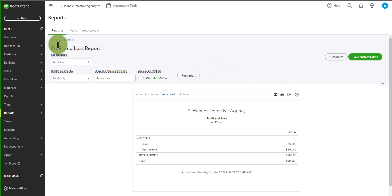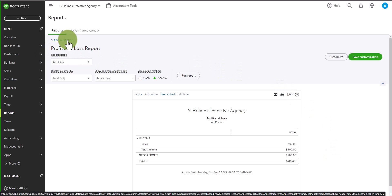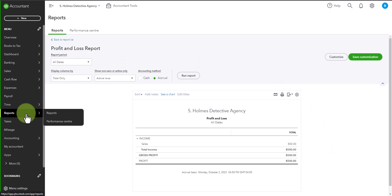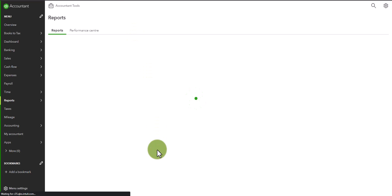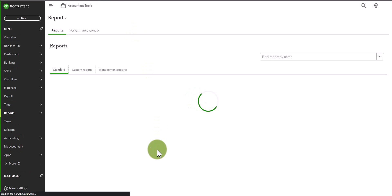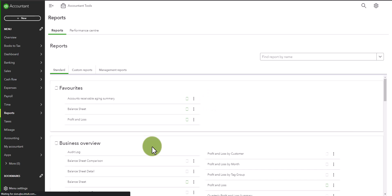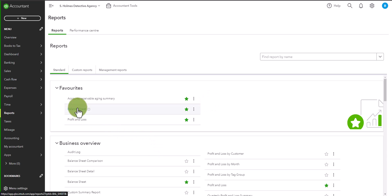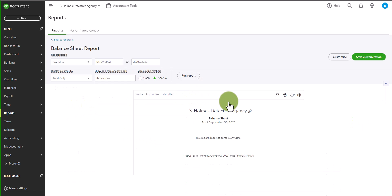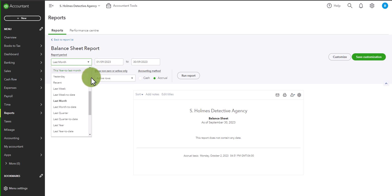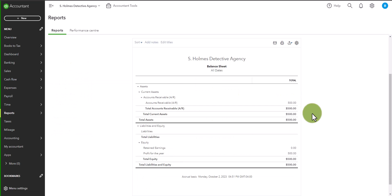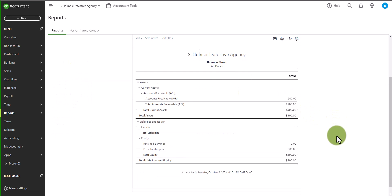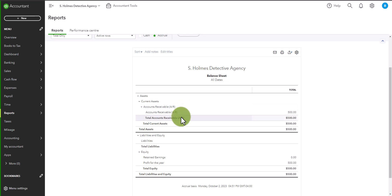So now let's go to our balance sheet and when you look on your balance sheet, again, we will select all dates, you'll see that you have an accounts receivable of $500. And we know that this is from Moriarty Inc. But I will also show you the report where you can verify how much your customers owe you.